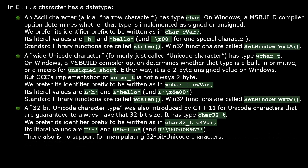Similarly, C++11 introduced a 32-bit Unicode character data type for Unicode characters that are guaranteed to always have that 32-bit size. It has type char32_t. We prefer to use a Hungarian prefix of 'c4' for its identifier names. Its character and string literals are programmed by typing an uppercase 'U' before the quote symbol. But again, there is no support for manipulating 32-bit Unicode characters.